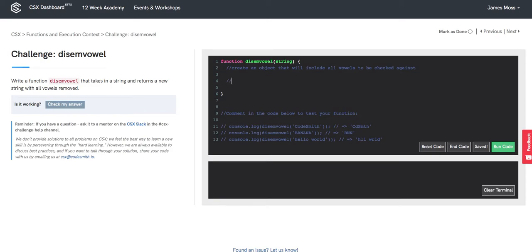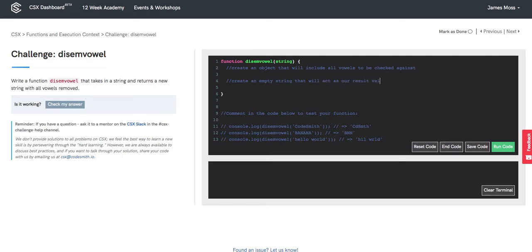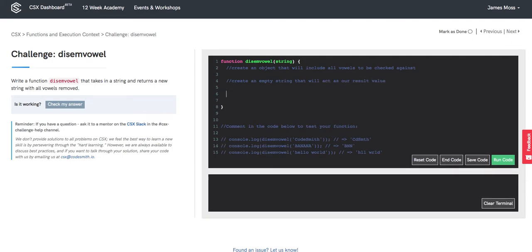After that we're definitely going to want to create an empty string that will act as our result value. We'll be concatenating onto that. And now it's time for our logic.